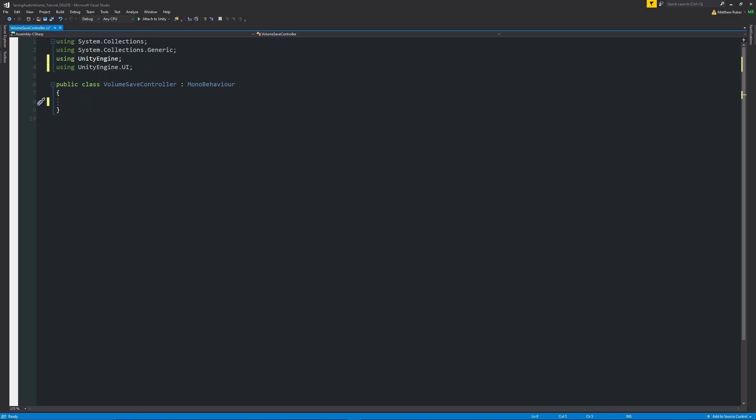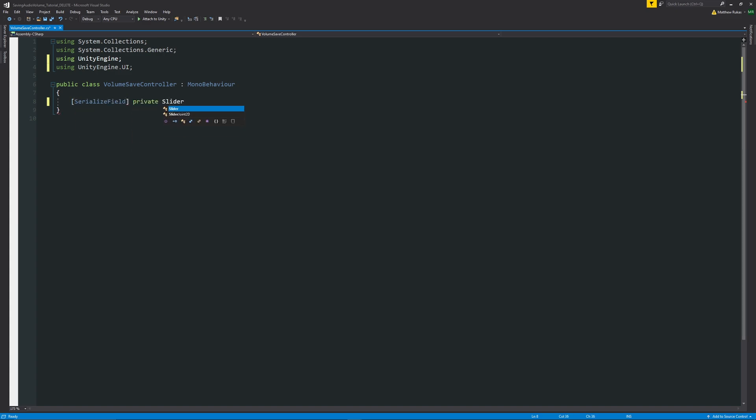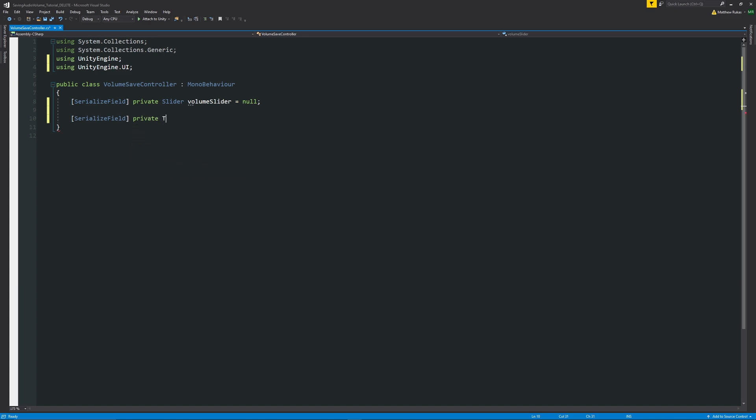Then we'll write square brackets SerializeField private Slider because we want to access the slider and we'll call this volumeSlider set it equal to null. Then we want another SerializeField private Text this time because we want to update that text box and we'll call this volumeTextUI and set that also equal to null.